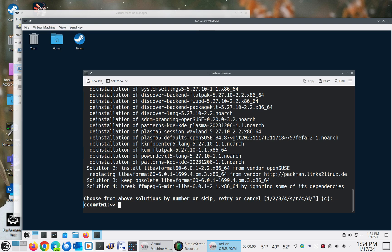This is unusual. So normally, even though tumbleweed tends to be bleeding edge, doing the zipper distribution upgrade command, the zipper dupe command, is very safe and works. And works really well.